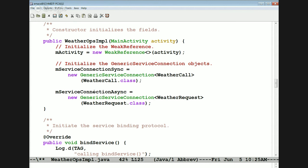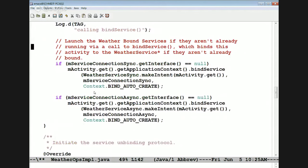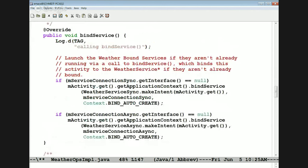Here's bindService. When called, it checks to make sure we've got the connection in place, and if so we go ahead and call bindService using the application context — this is very important. We need to use the application context, not the activity context, because the activity context can come and go as the activity gets destroyed, but the application context lives longer. This will get an intent to the weather service sync and pass this connection to it.